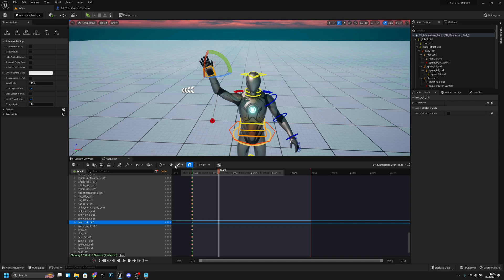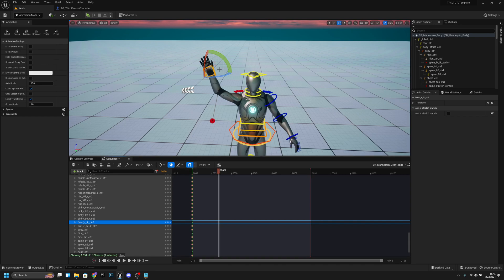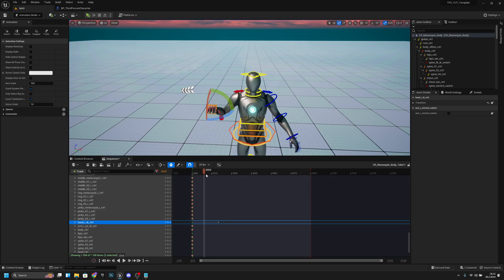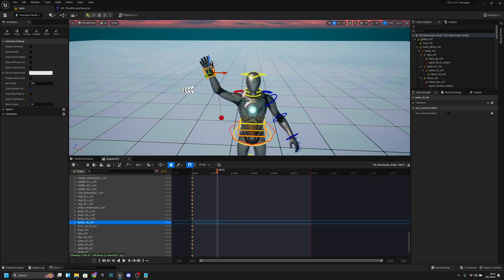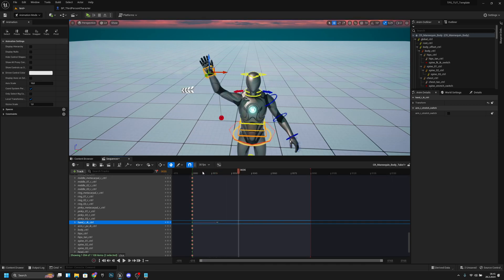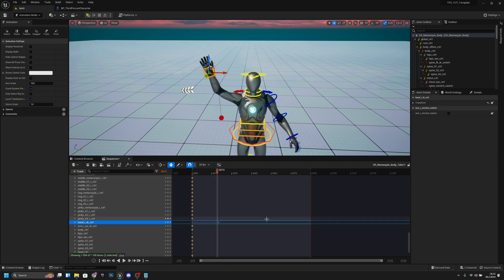You can see this icon here — you want to click that so every time you adjust something it adds a key. So if I now rotate this a little bit you can see the key is there. Now if you want to adjust something later, always click that frame so it takes you there. If you do it like this and move without clicking the frame, you can see it snaps to the second frame — so let's delete that.